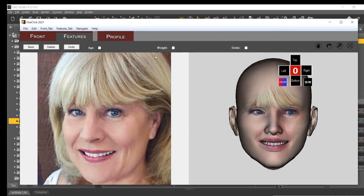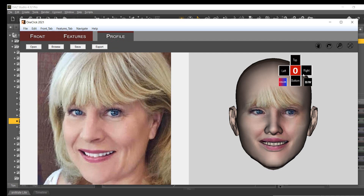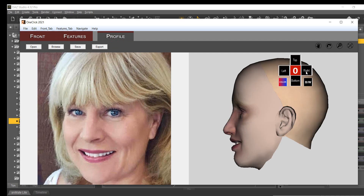The next tab is the Features tab. Here you can check boxes for age, weight, or smile. The generated morph can be added later. Finally, the new Profile tab lets you alter the nose shape.